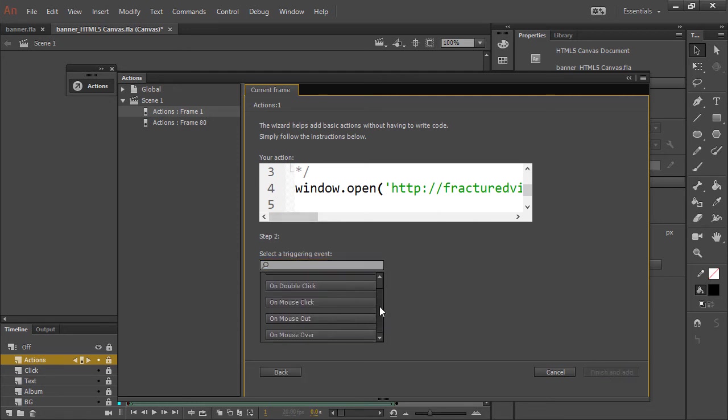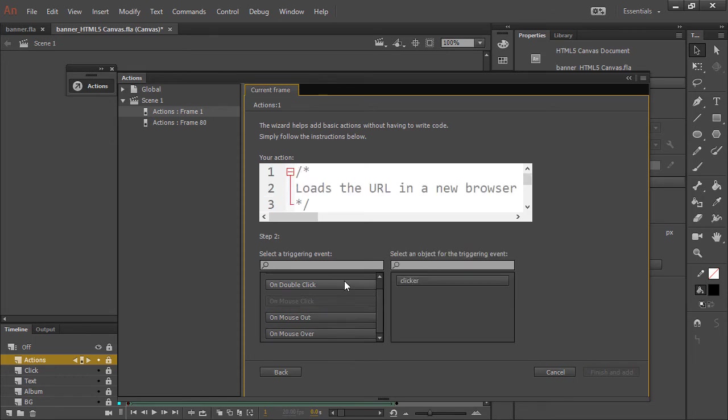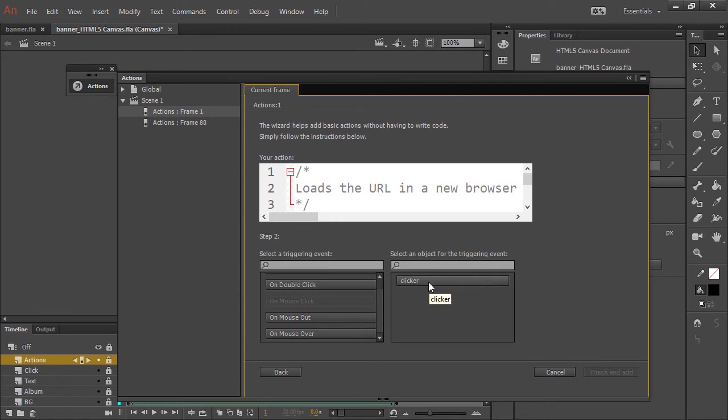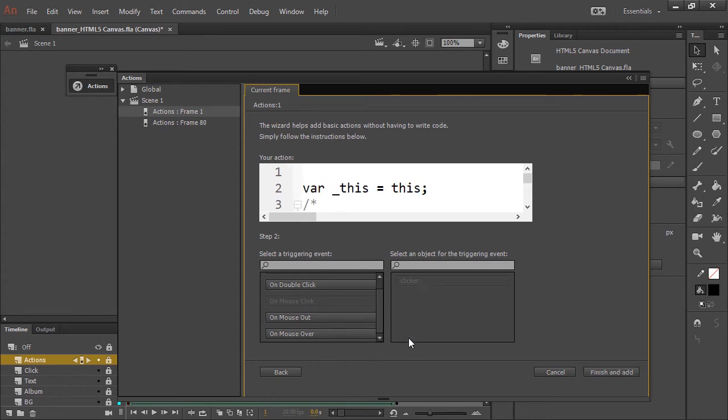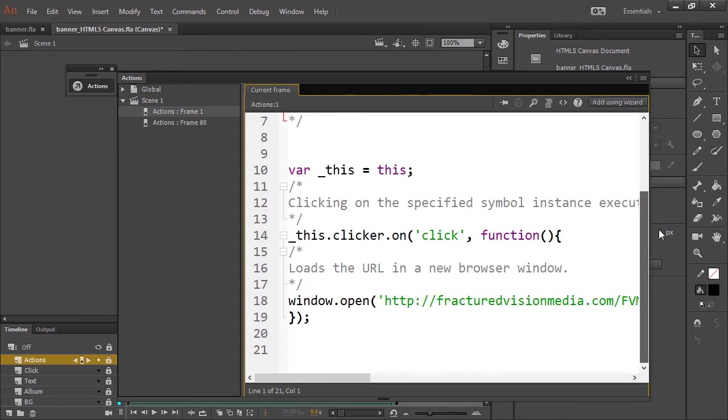And what we want to do is select a triggering event of mouse click and an object for that triggering event. I have this movie clip symbol with an instance name of clicker that overlays everything. And it's simply invisible, but we can select that and hit finish and add. This put a ton of comments in here, but it's basically going to do the exact same thing.